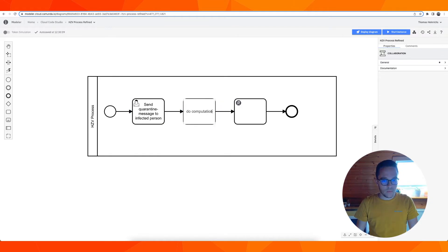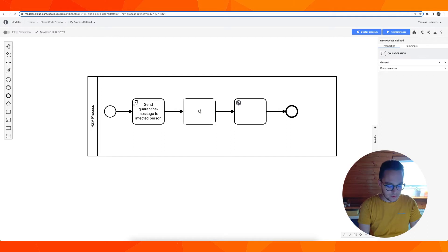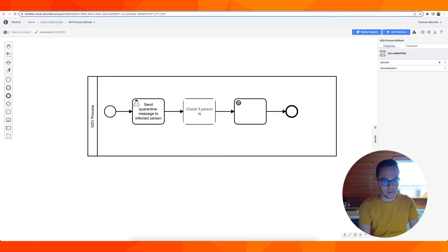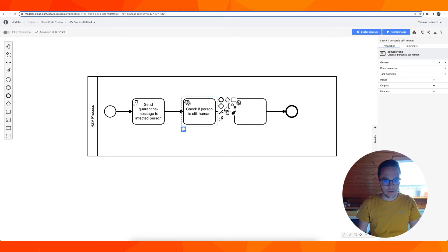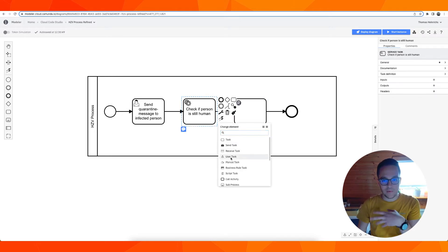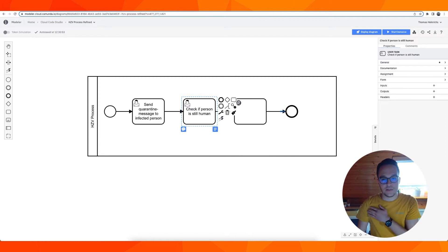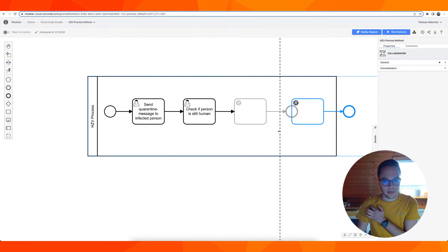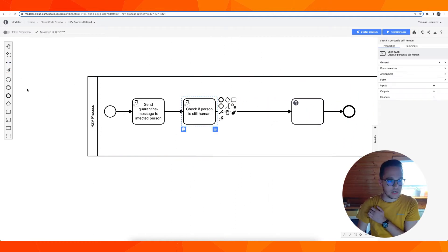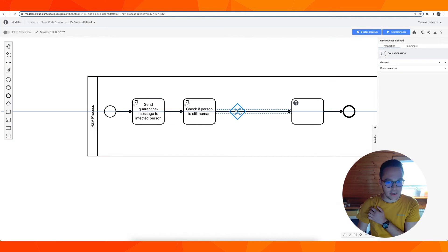Then we are going to say check if person is still human. This is also going to be a user task. Keep in mind we are only using user tasks as of now.